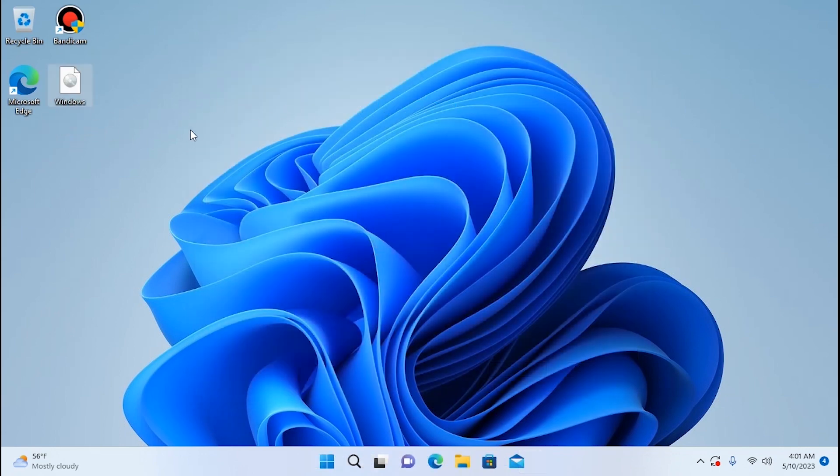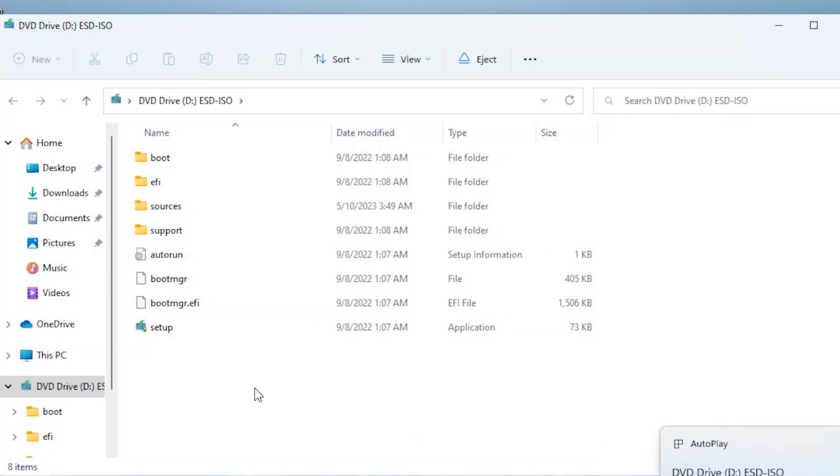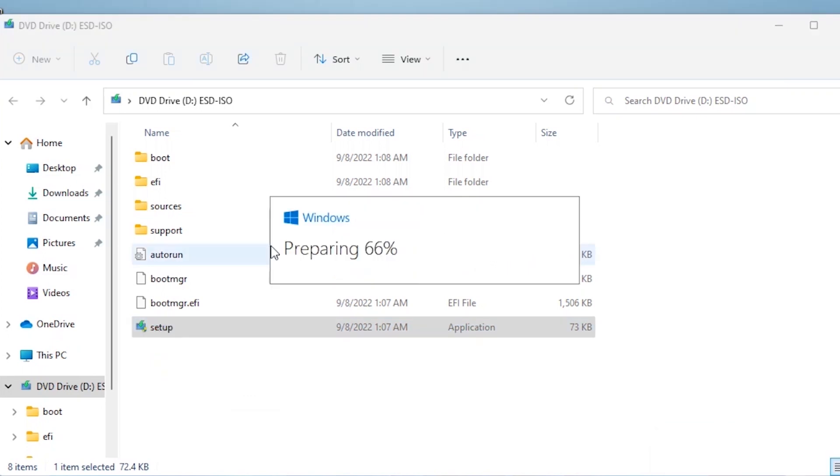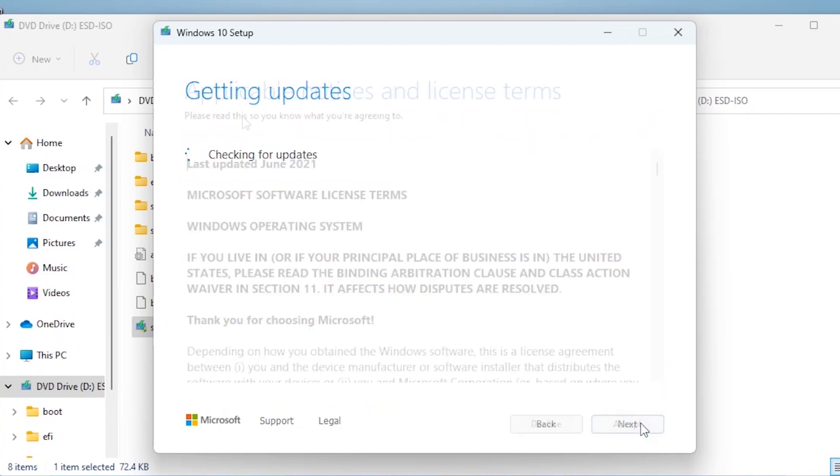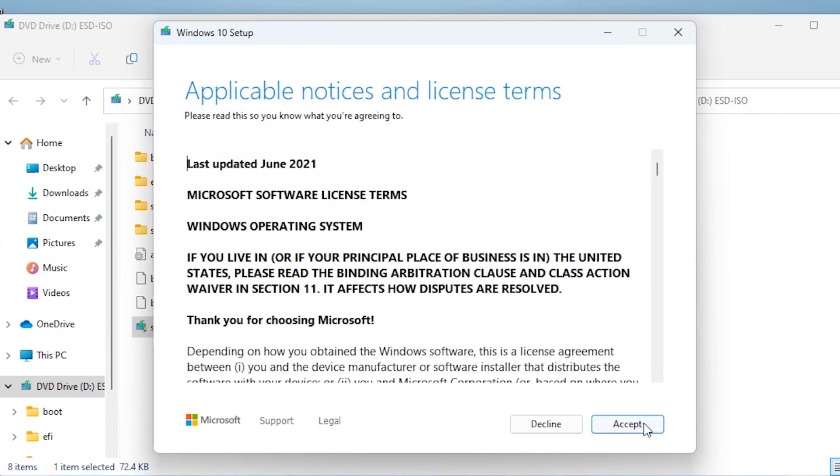So what we need to do next. Click on the ISO file, double click. Then you need to find the setup option. Click on it. Wait until the loading process will finish. As you can see we can install Windows 10. In this case we need to click next. In this window we need to click accept.